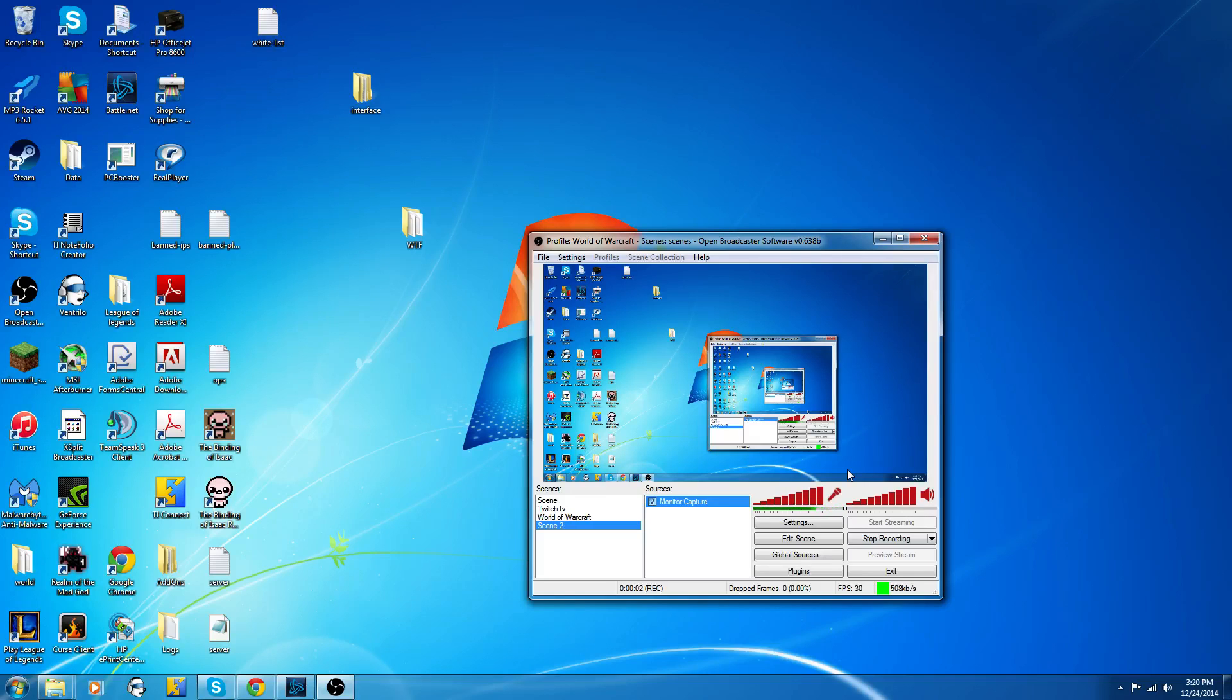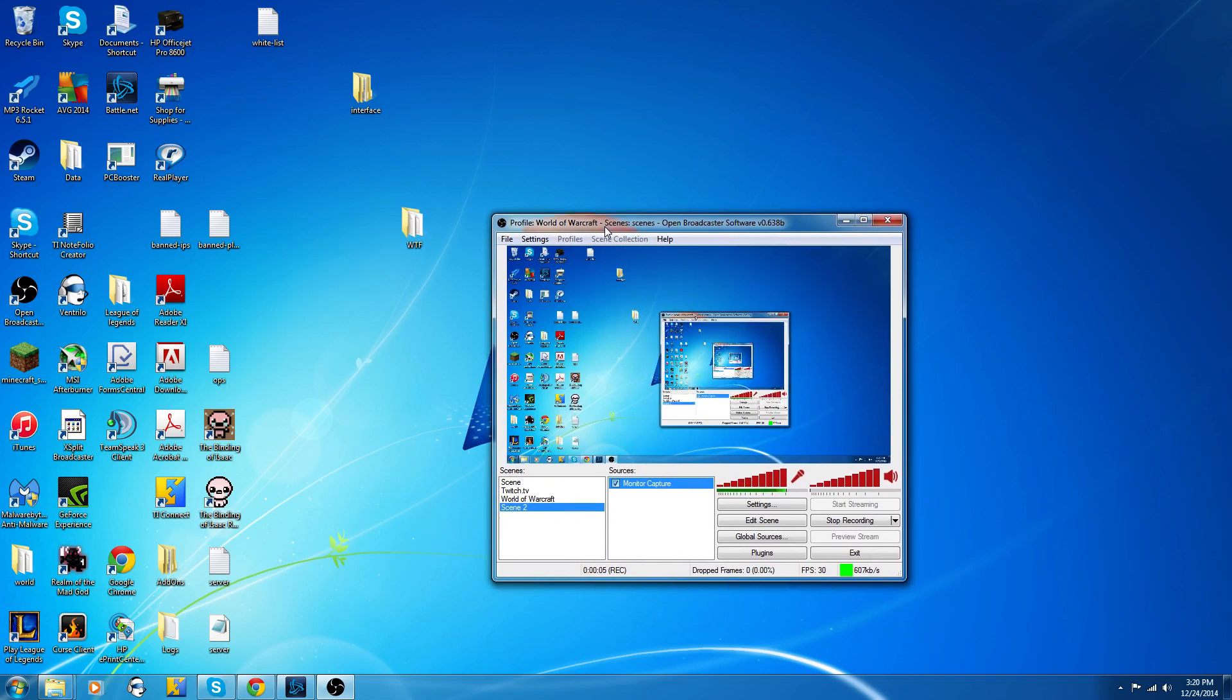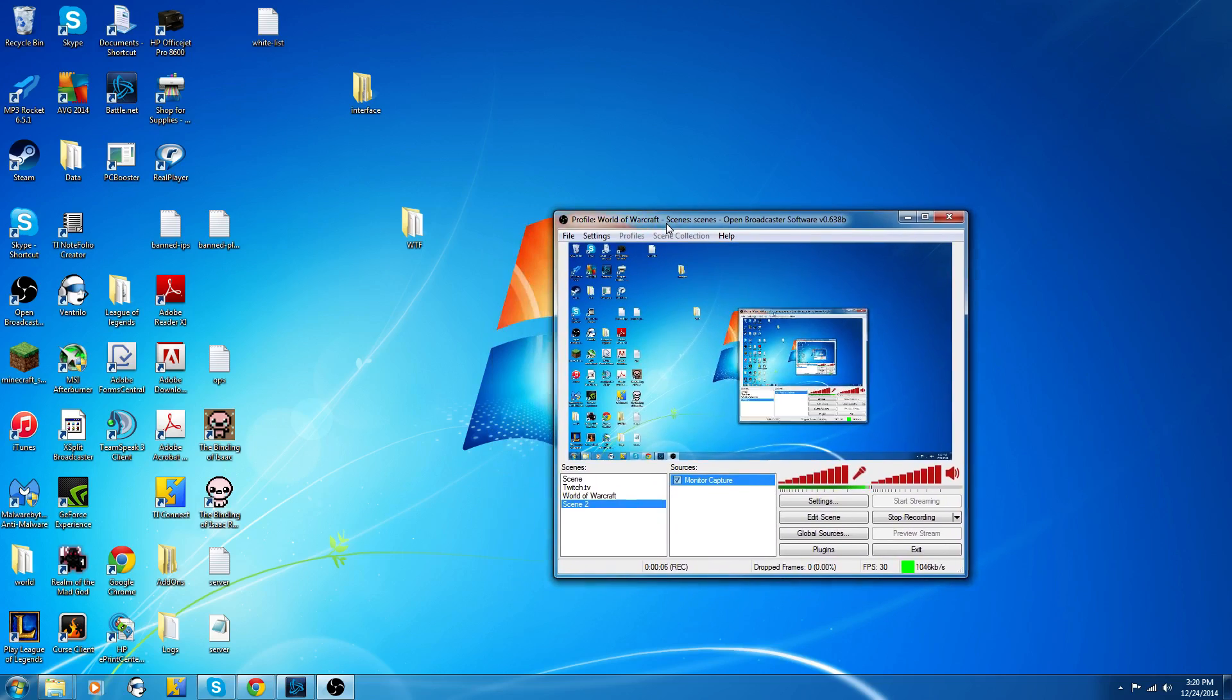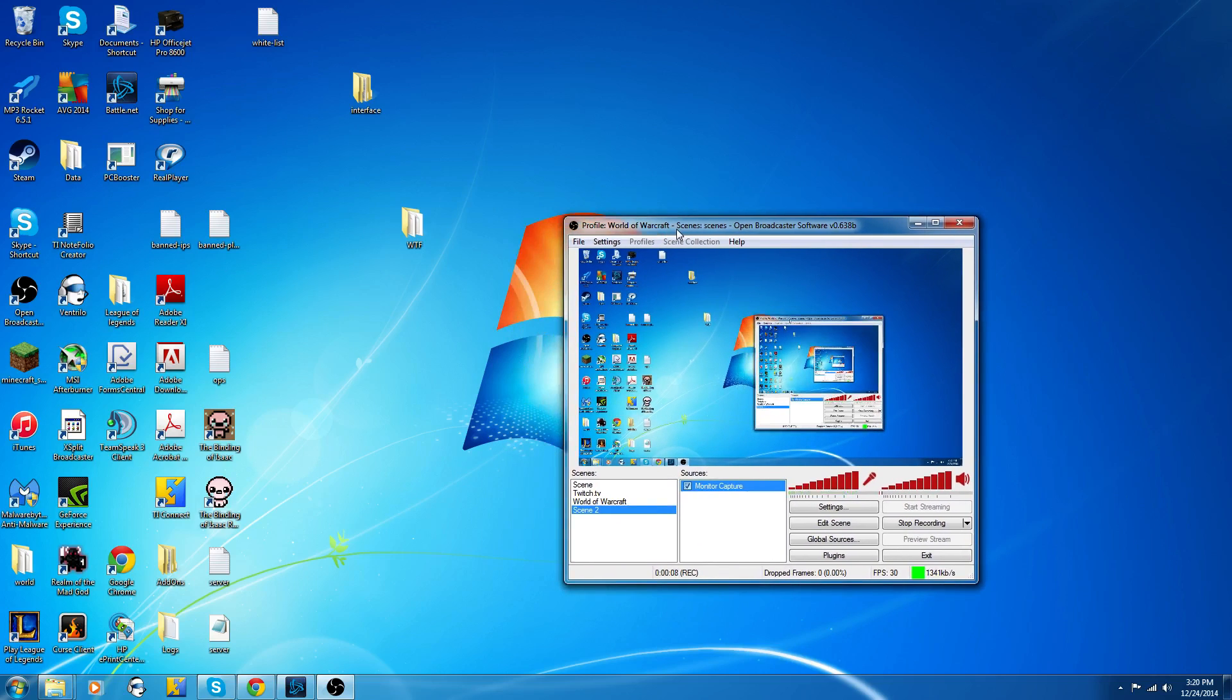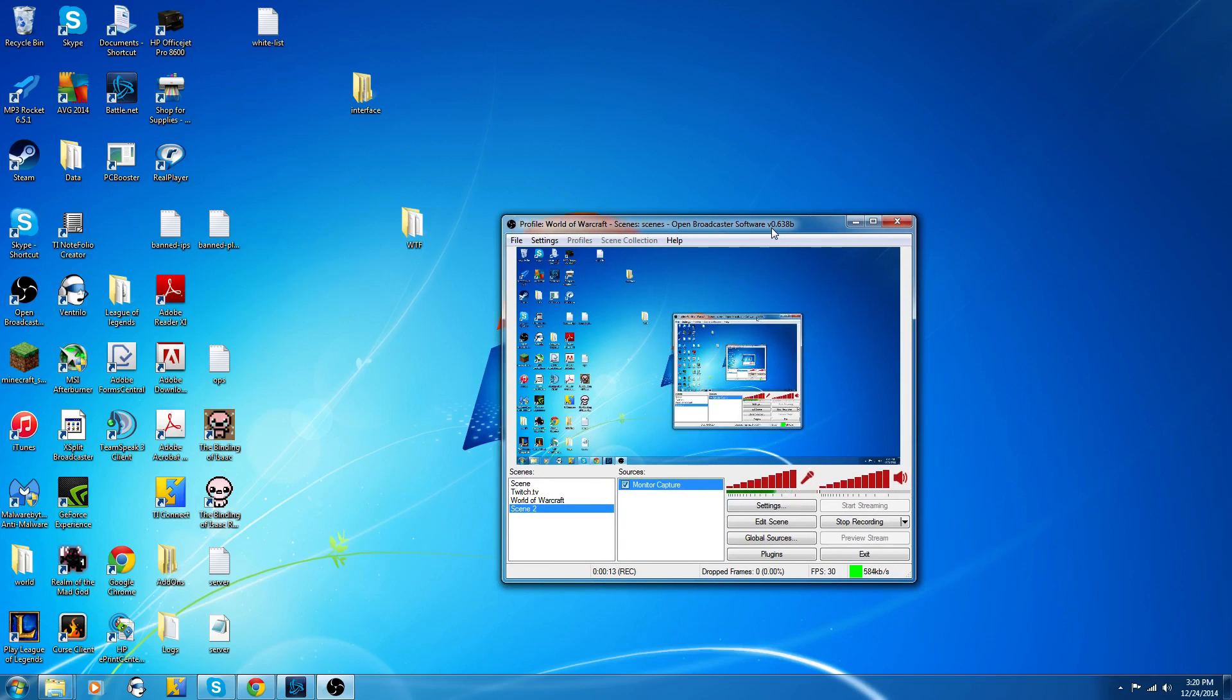Alright, hello YouTube. I just want to make a really quick video because I ran into a problem when starting to use OBS, Open Broadcasting Software, to upload videos to YouTube for my games.